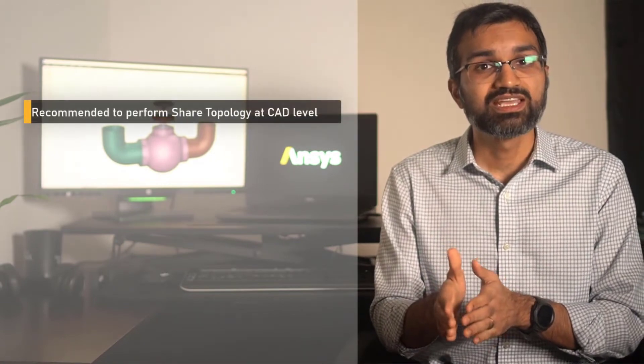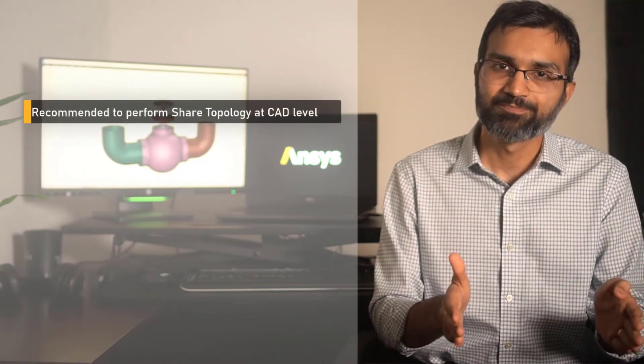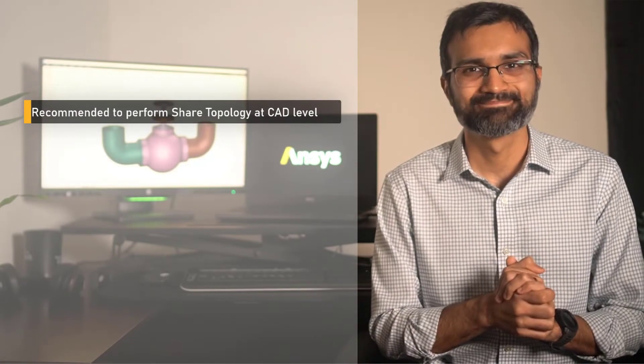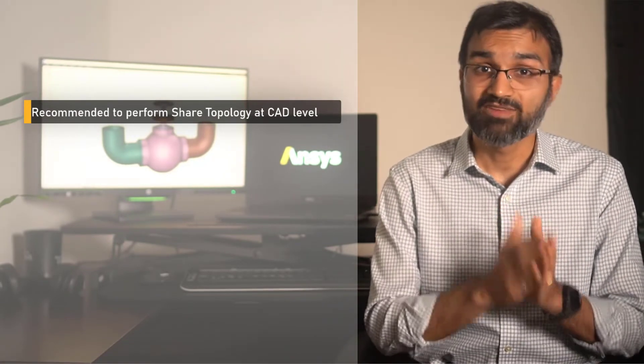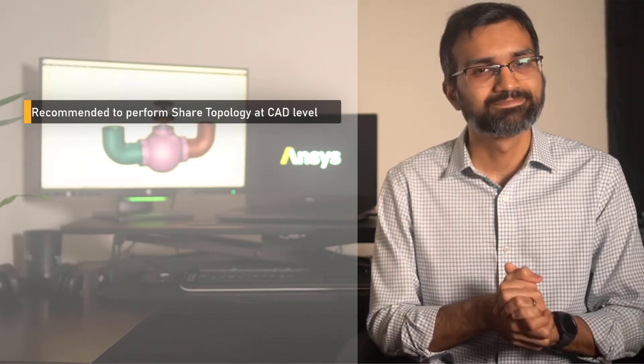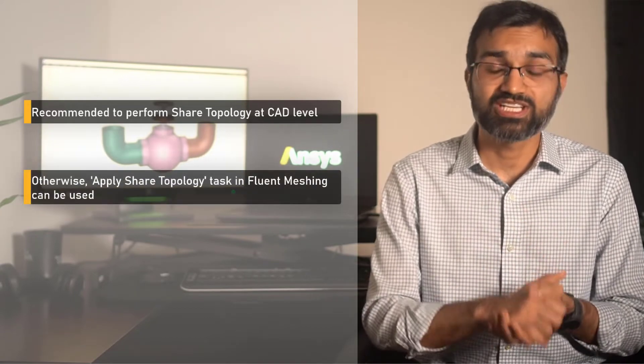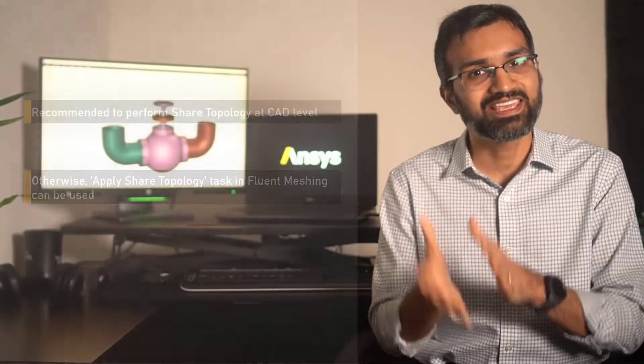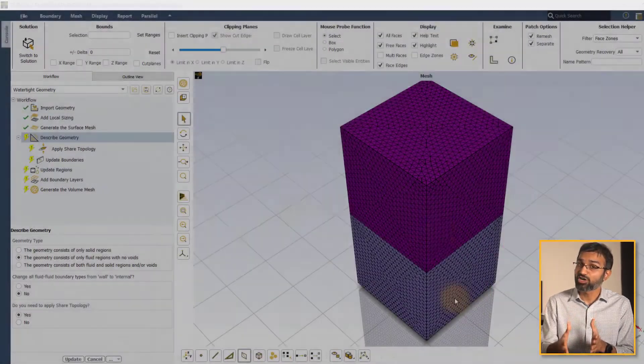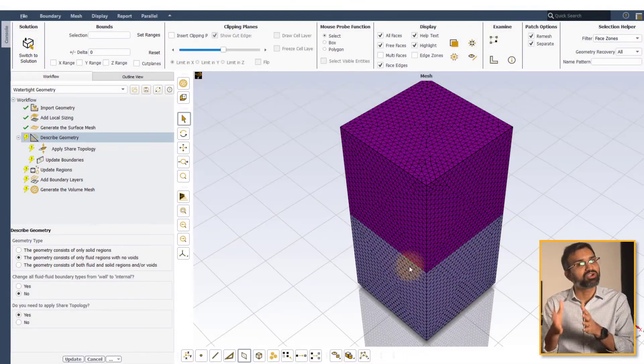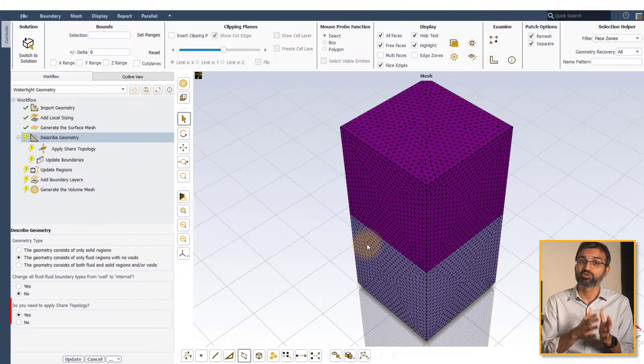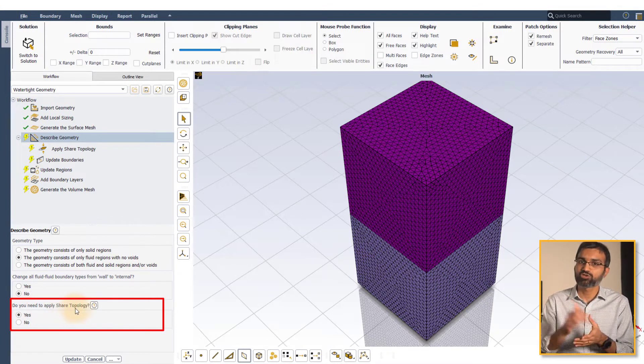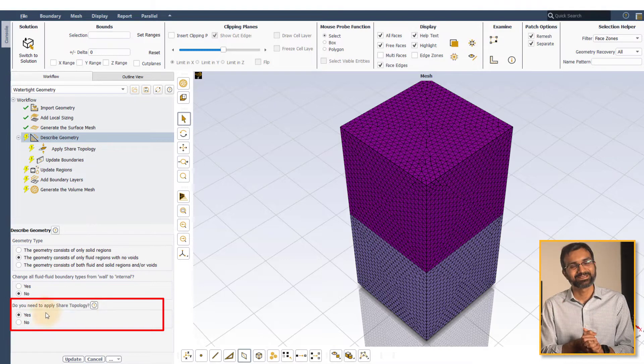The recommended practice is to perform shared topology at the CAD creation phase before importing the model into Fluent. In cases where that might not be possible, the apply shared topology task in Fluent can be used. In the latter case, when a multi-body part is imported in the watertight geometry workflow and you set the do you need to apply shared topology option to Yes, apply shared topology subtask is inserted into the workflow.